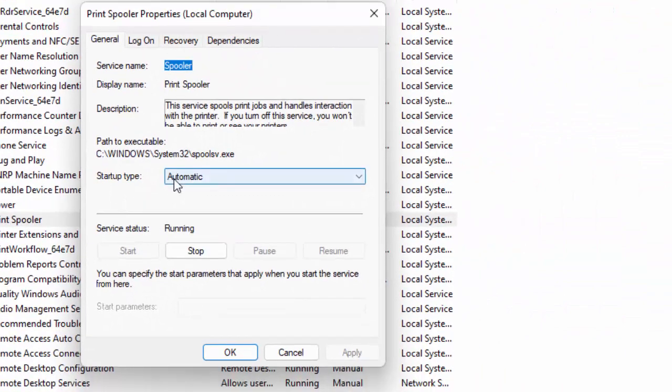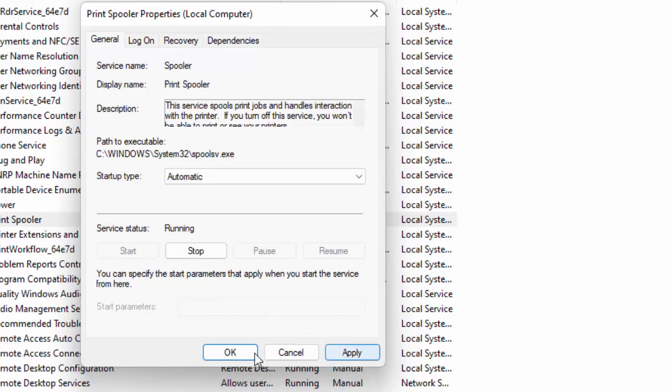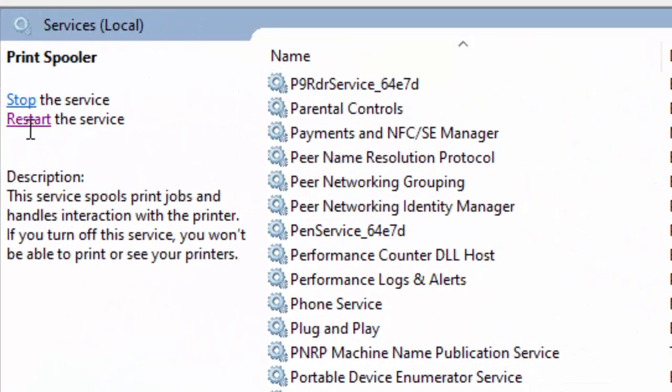Click on startup type. Select the automatic. Click on start. Click on apply and click on OK.